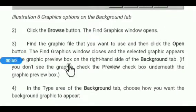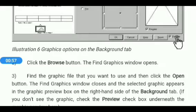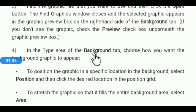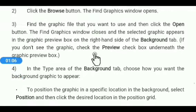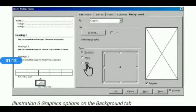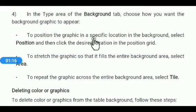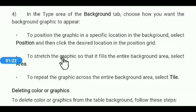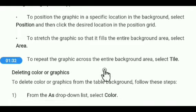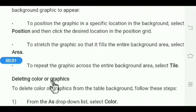If you do not see the graphic, check the Preview check box under the graphic preview box. In the Type area of the Background tab, choose how you want the background graphic to appear. To position the graphic in a specific location, select the Position option. To stretch the graphic so that it fills the entire background area, select the Area option. To repeat the graphic across the entire background area, select the Tile option.